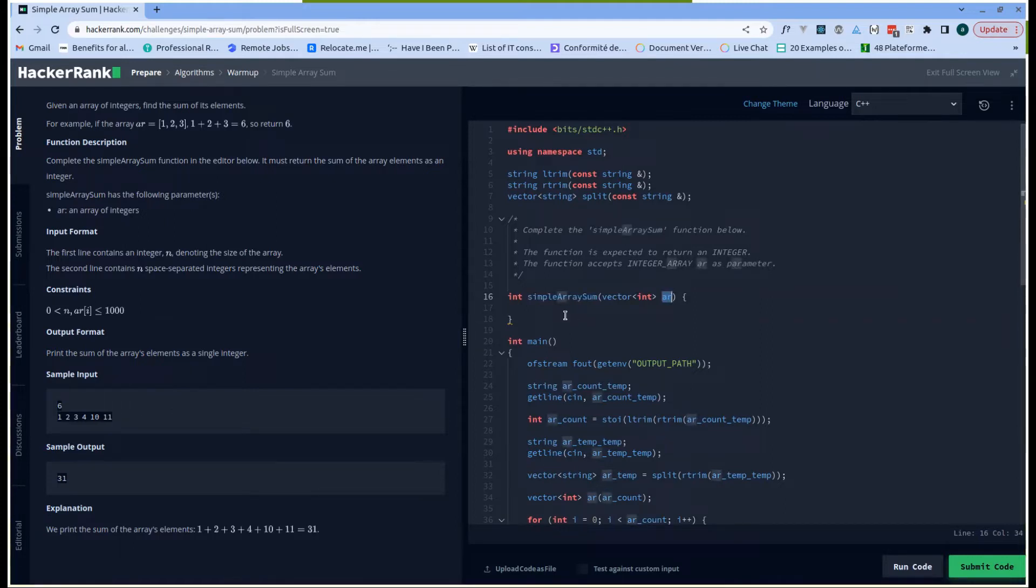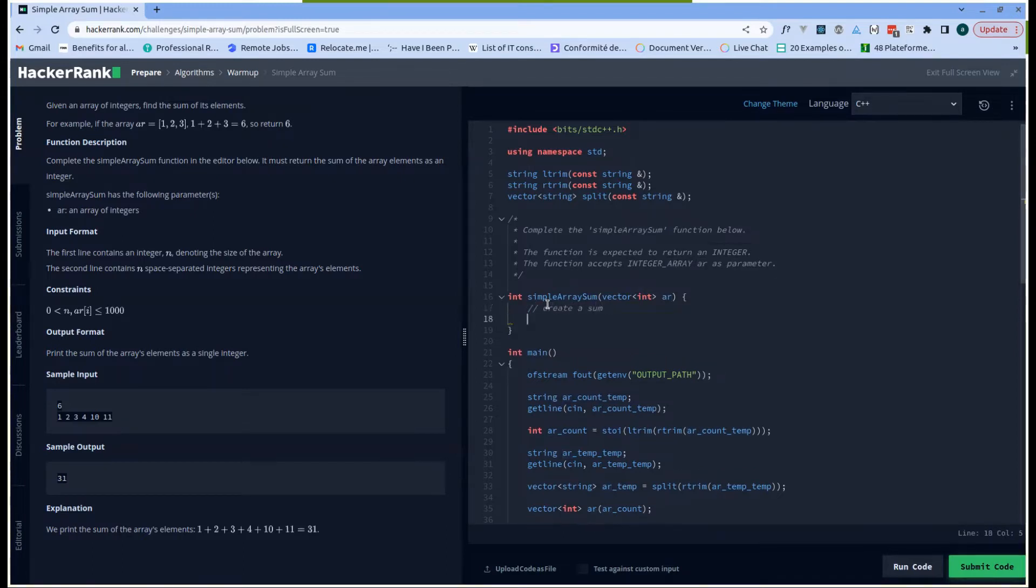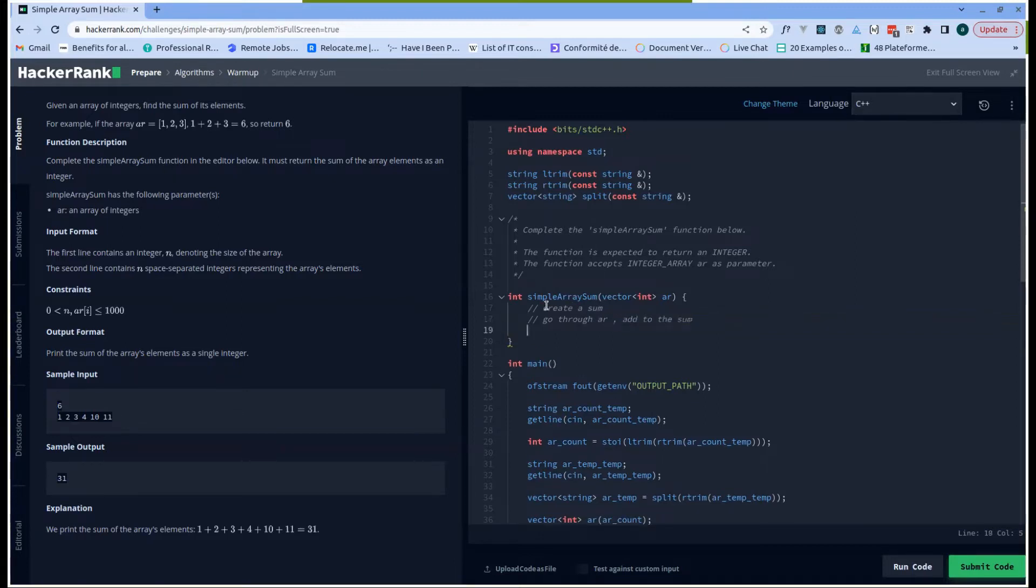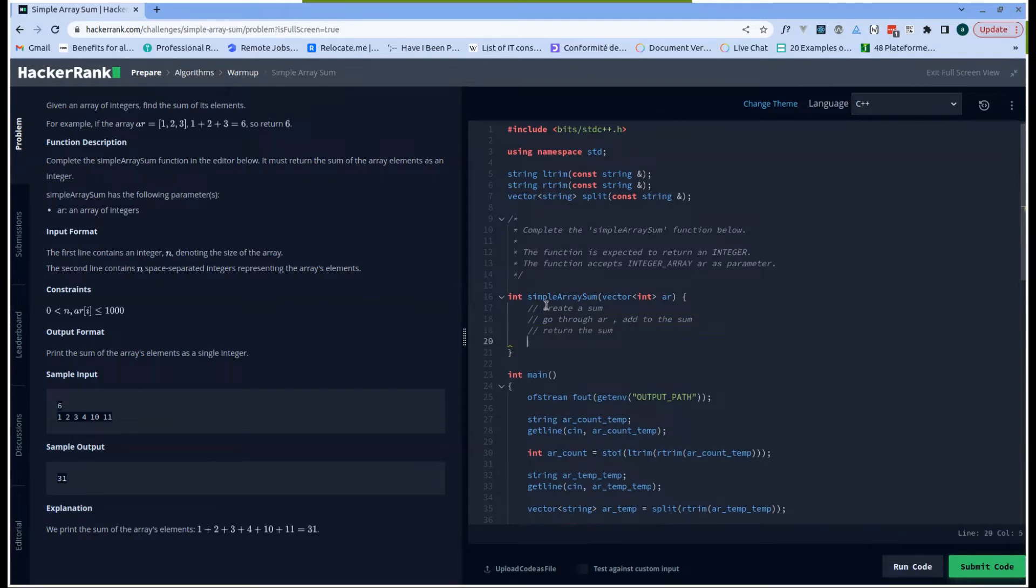The first thing I'm going to do is create a sum variable, and I'm going to go through the array, and for each of the elements, I'm going to add to the sum, and at the end I'm going to return the sum. So without wasting time, let us implement what I just described as an approach.